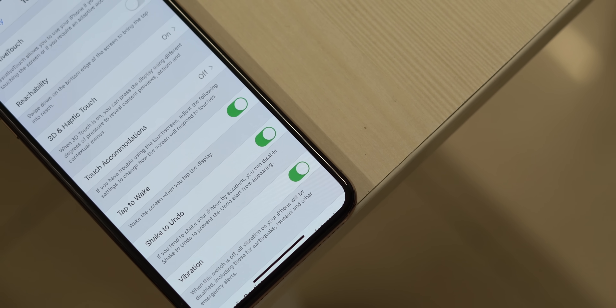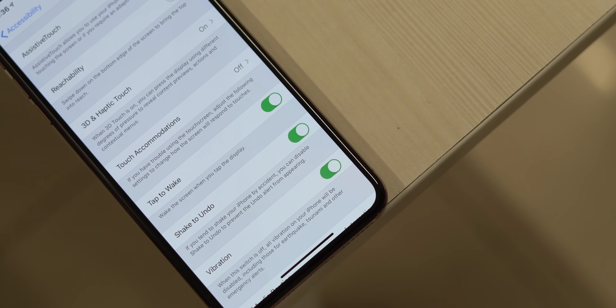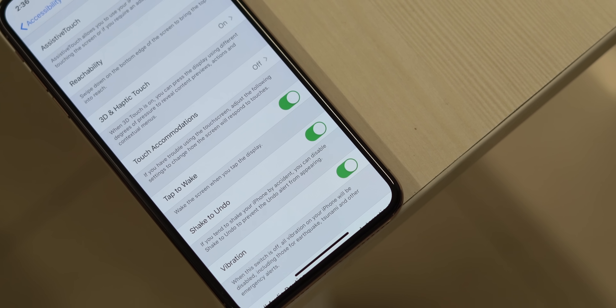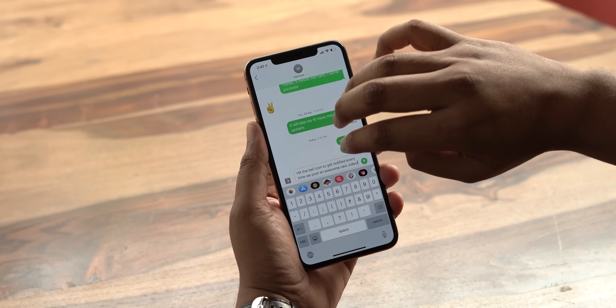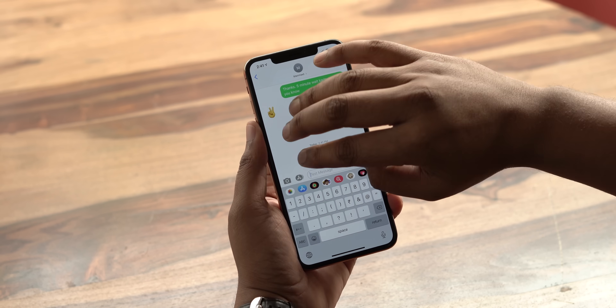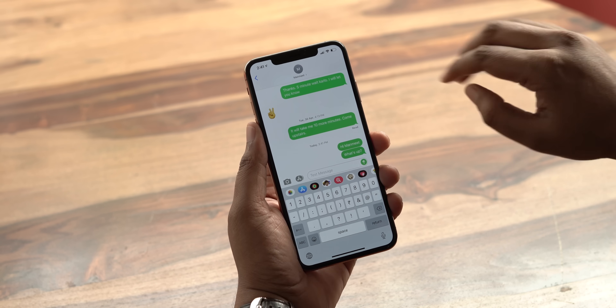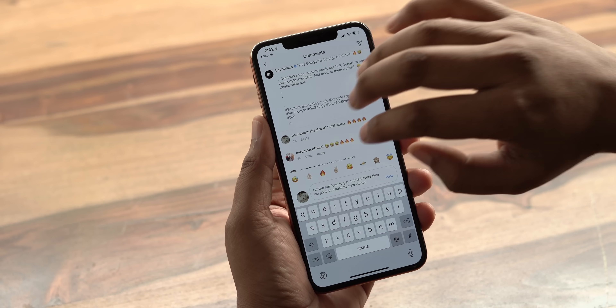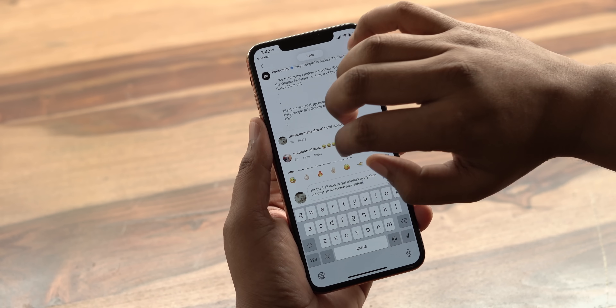Starting off, one of the most underrated features of iOS is the system-level undo feature. The shake-to-undo gesture was always present in iOS, but iOS 13 brought better gestures for this. In iOS 13, you can swipe left with three fingers to undo text and swipe right with three fingers to redo text, and it works everywhere — WhatsApp, Twitter, Instagram, or any other app.